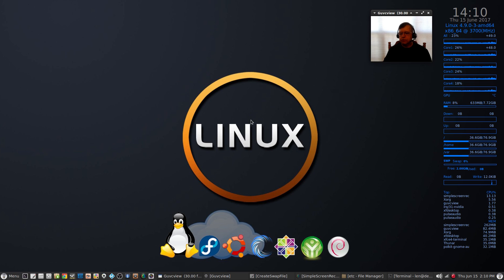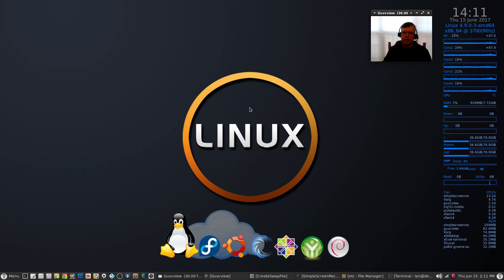It functions in the same manner as a swap partition. I hope you enjoyed the video — it's just a brief instructional video on how to set up a swap file in your Linux installation. I've tested this on Ubuntu and now on Debian, and it works fine. Thanks for stopping by the channel — please rate, comment, and subscribe, and I will see you soon. Take care.